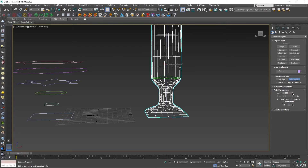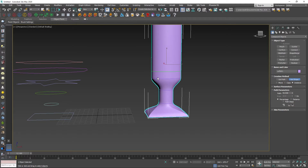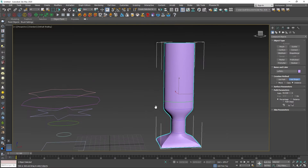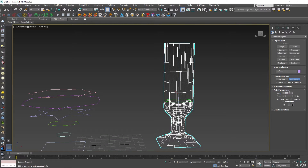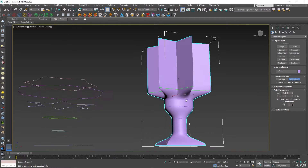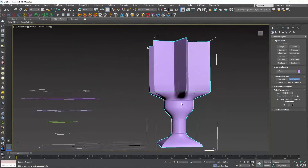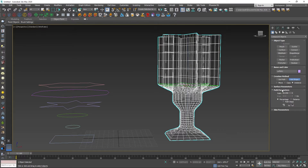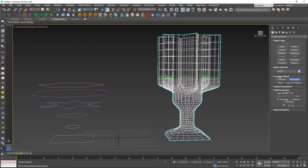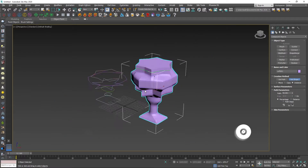If you want to use the Loft model, the Loft concept is easy to understand. You can use the model to create objects such as a pillar, T-part, and trophy. You can use the model for 3ds Max.